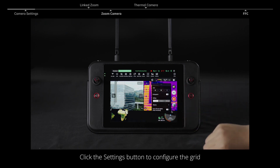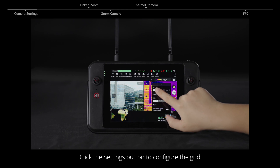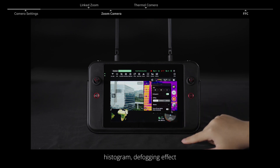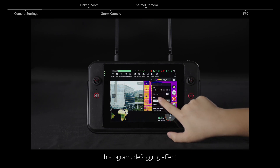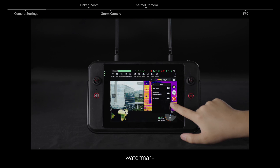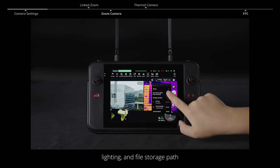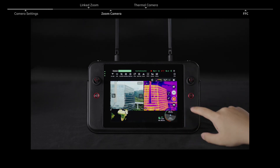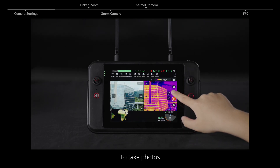Click the settings button to configure the grid, histogram, defogging effect, watermark, lighting, and file storage path.